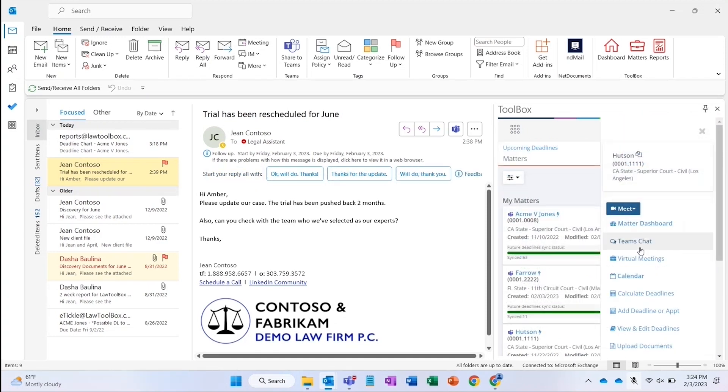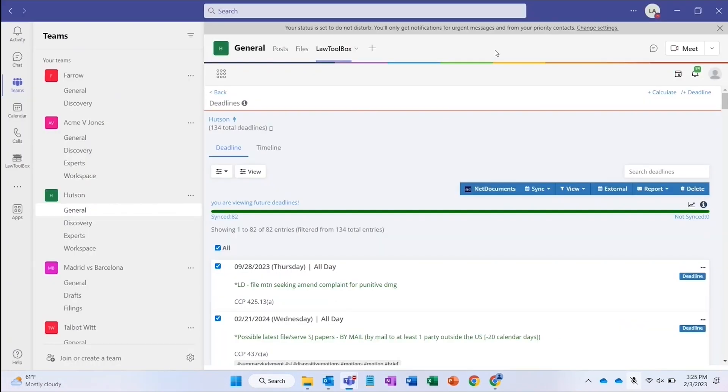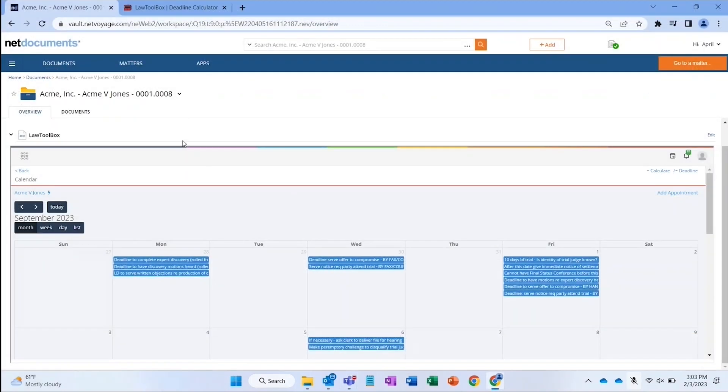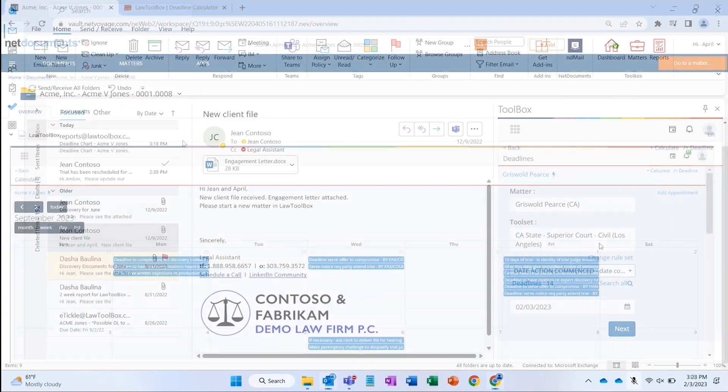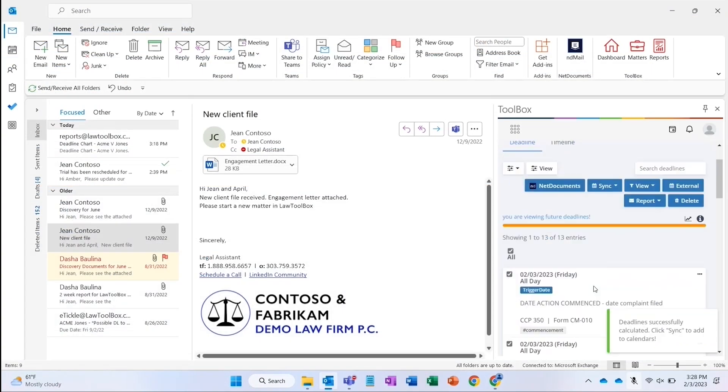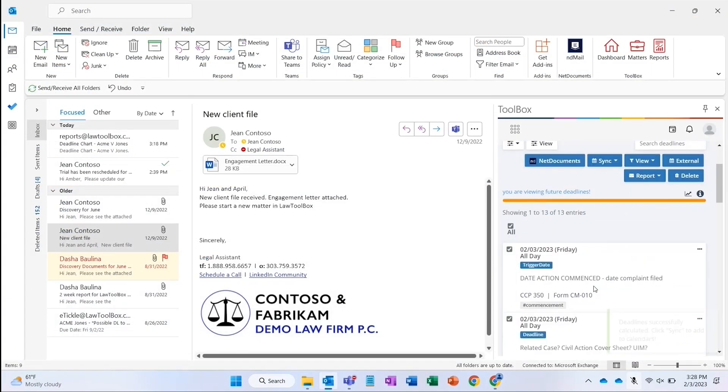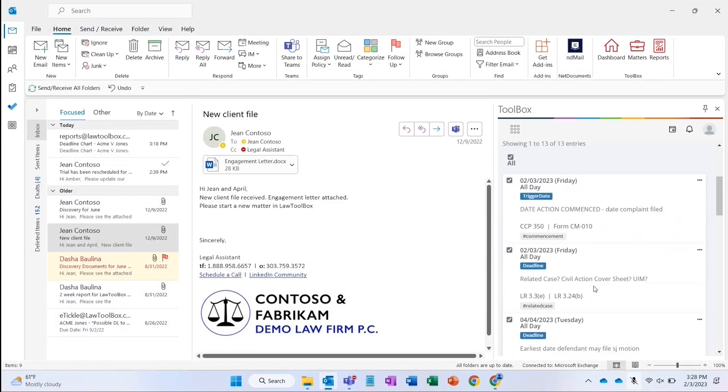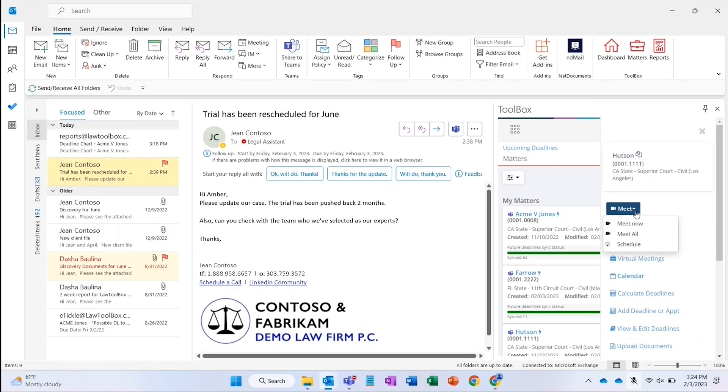Today you will see how you can create a Microsoft 365 Matter and easily connect a matter calendar in Net Documents using Law Toolbox. We'll generate deadlines, link events to files and folders in Net Documents, view attorney dashboards, and create a team based on a case template.